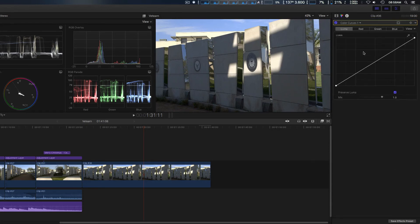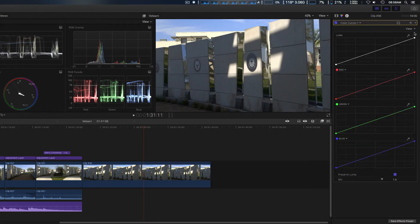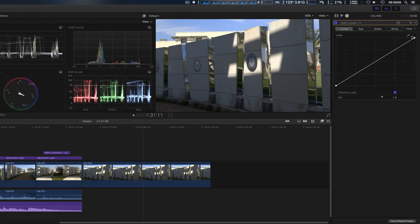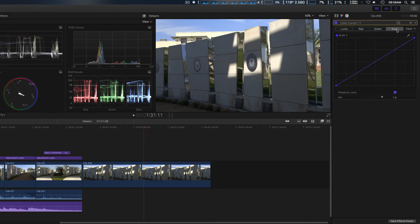Then you can add color curves. You can do this actually two different ways: you can do all curves at the same time or single curves, and you select between luma and then all three primary colors, just like that.